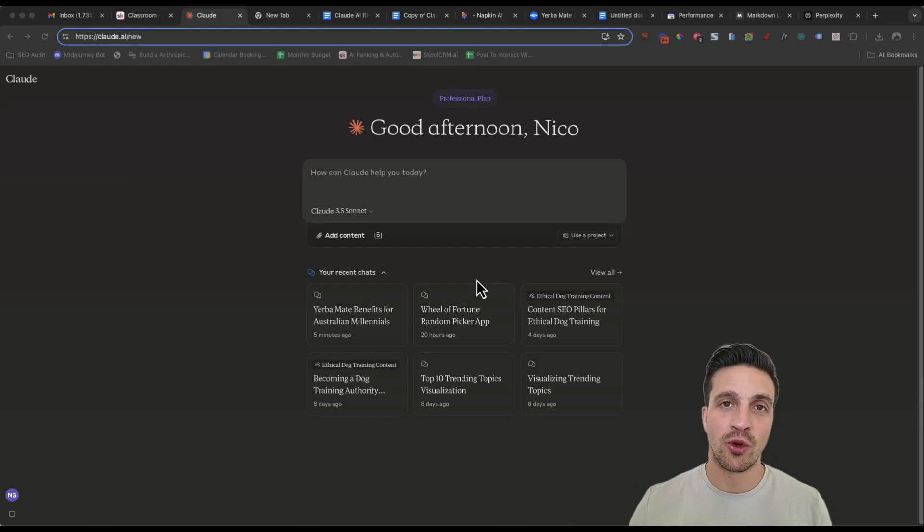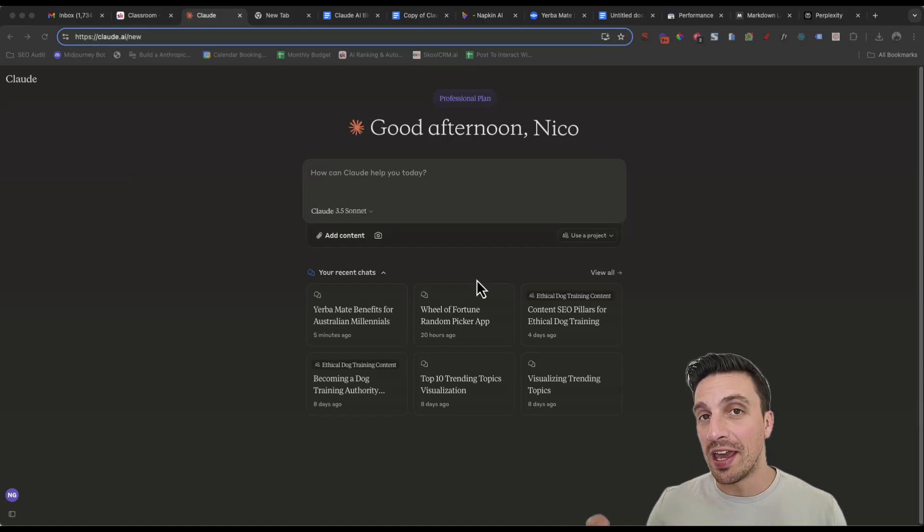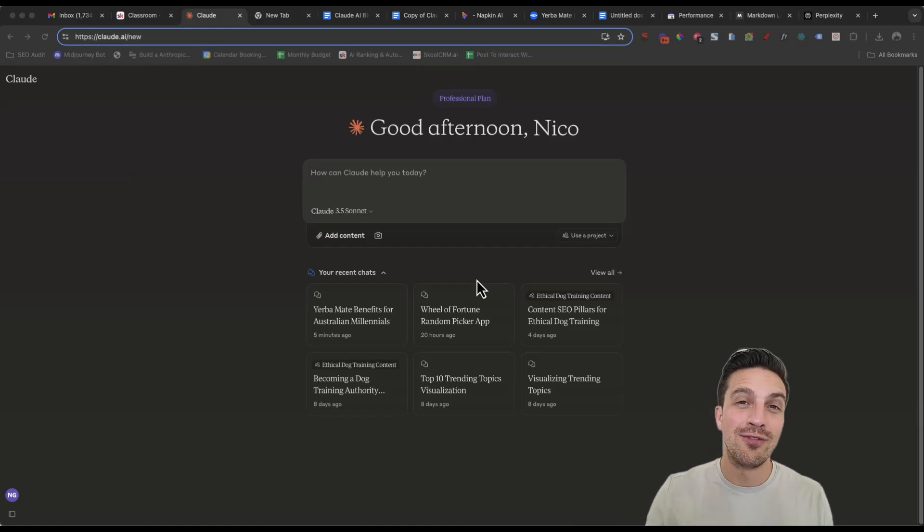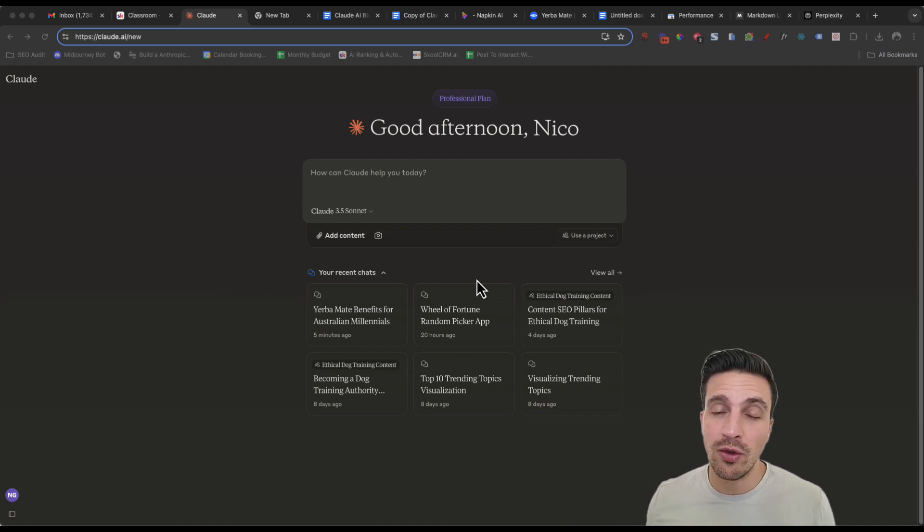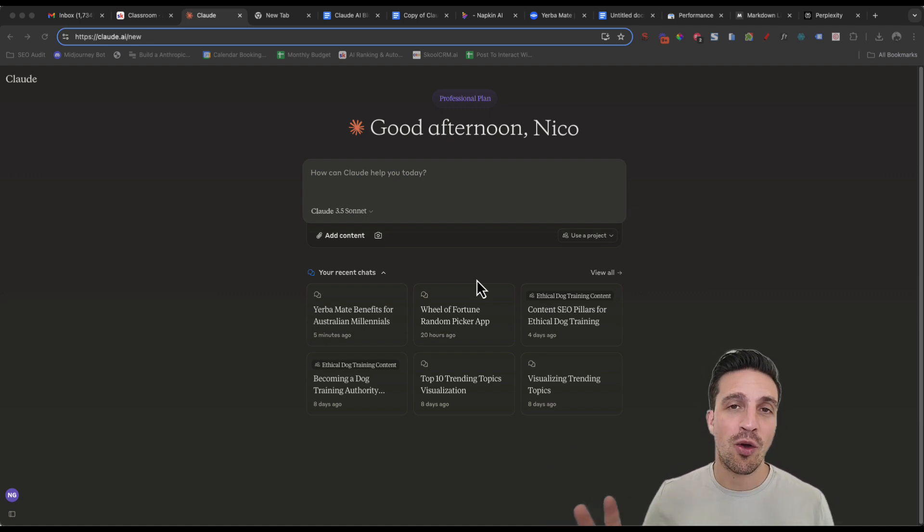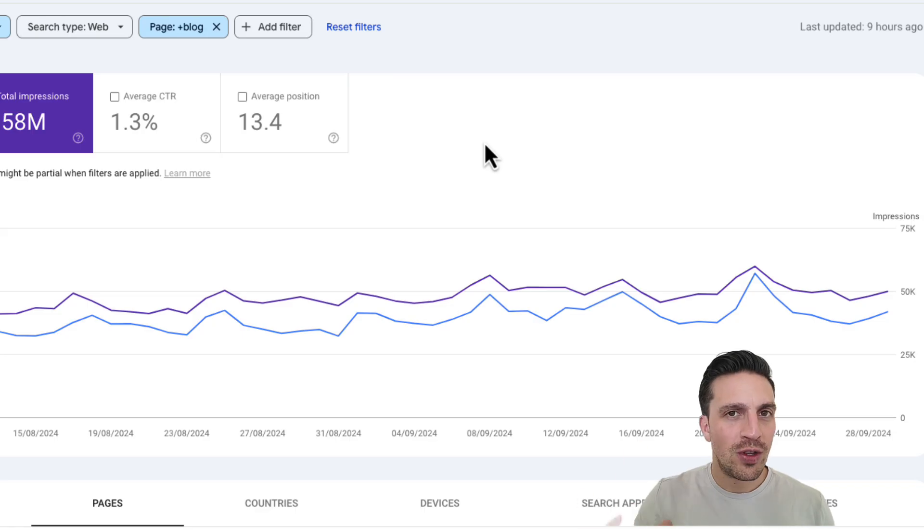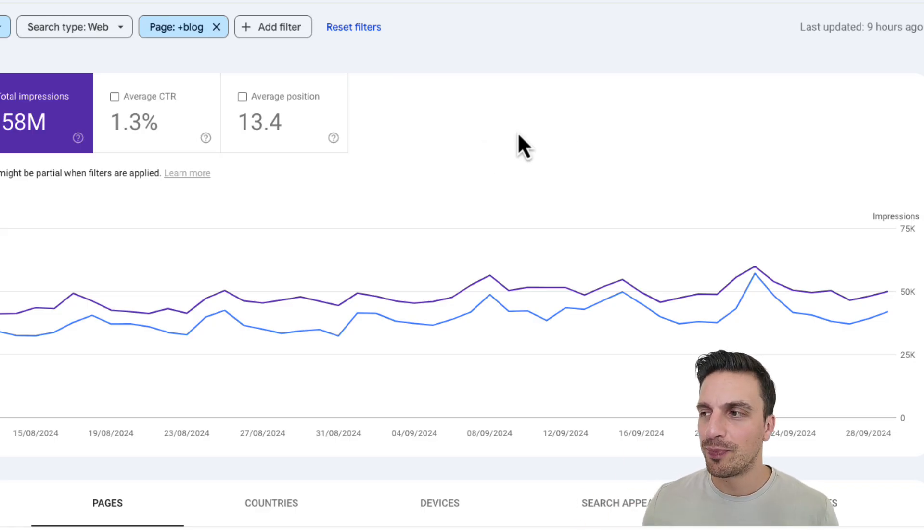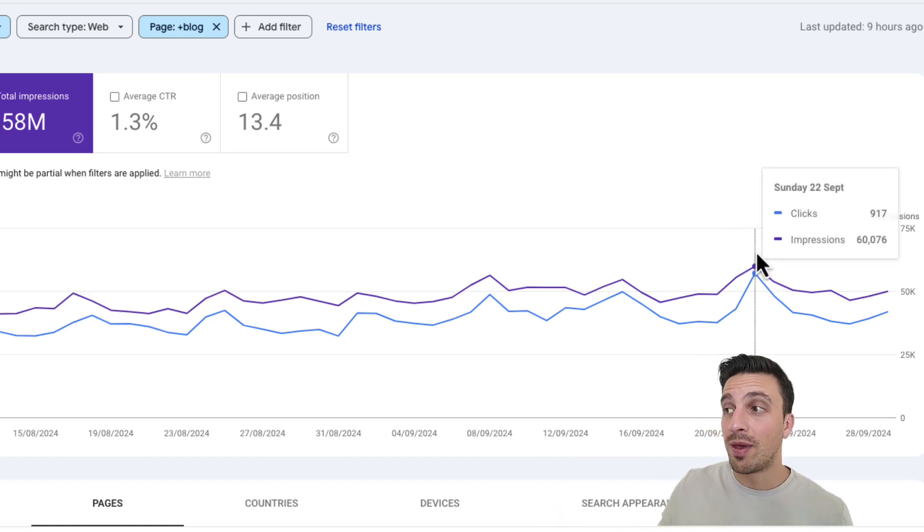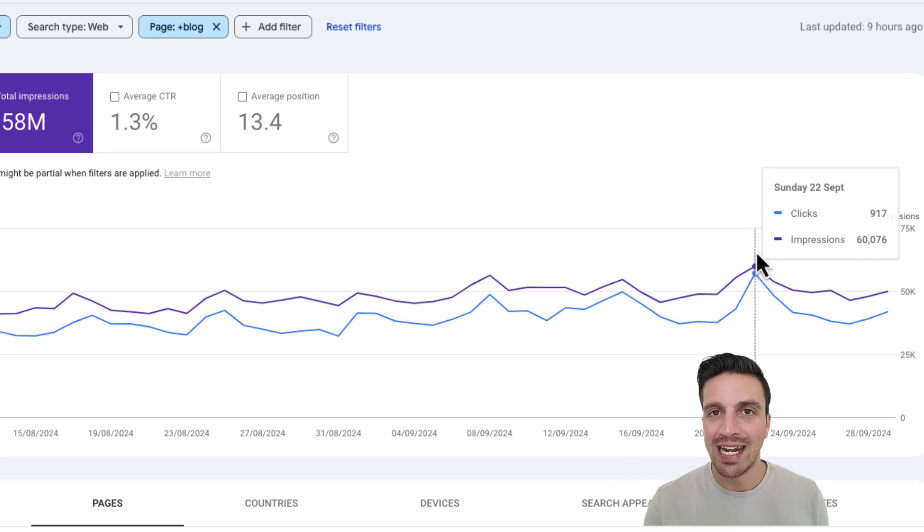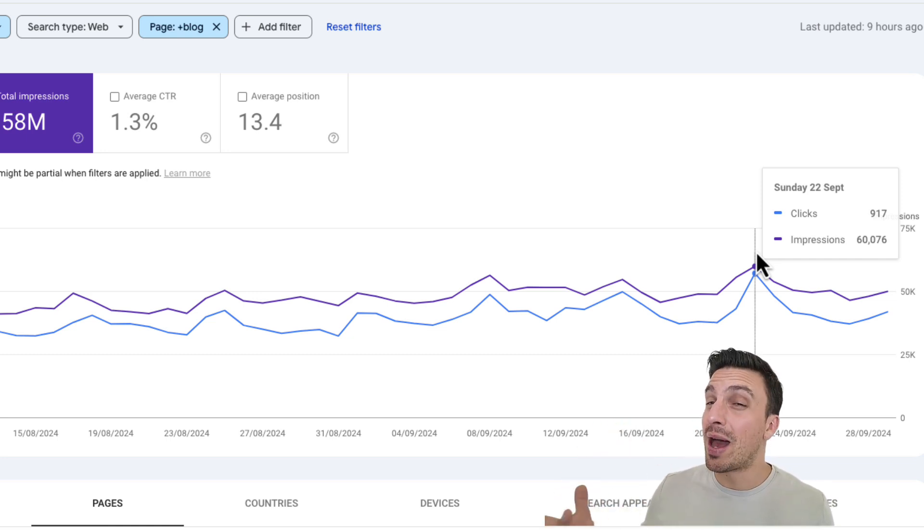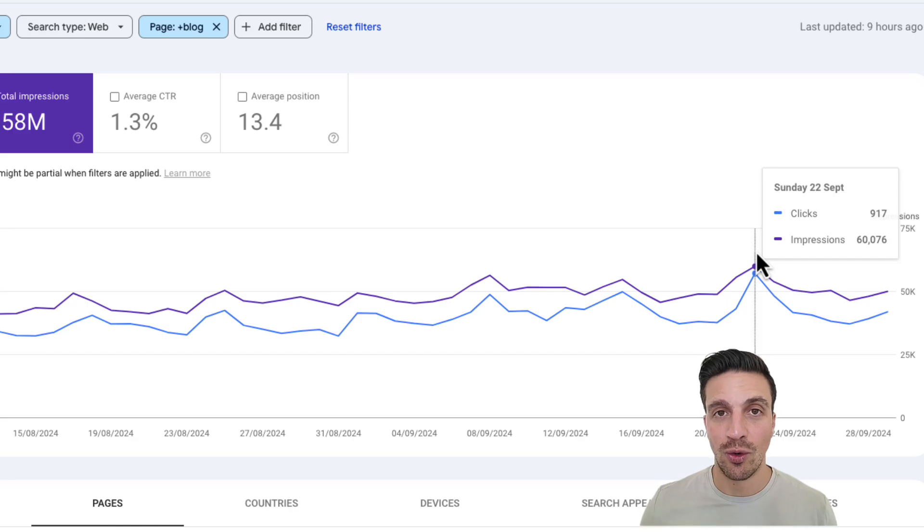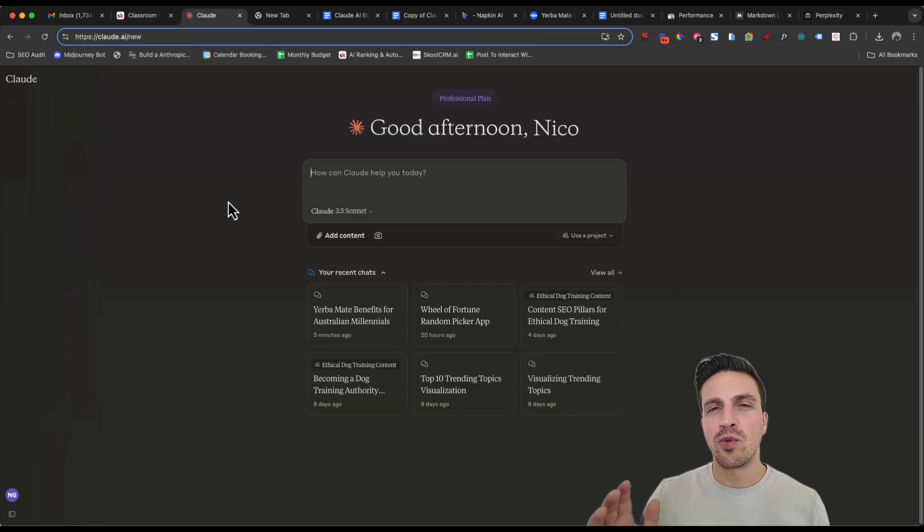Hi and welcome to this video tutorial where I'm going to show you how you can use Claude AI to write a very high quality blog post for SEO. This will drive you a lot more organic traffic and hopefully help you rank number one on Google.